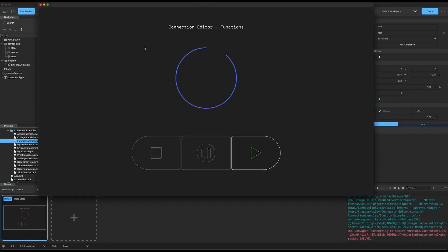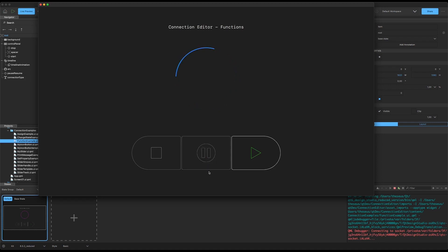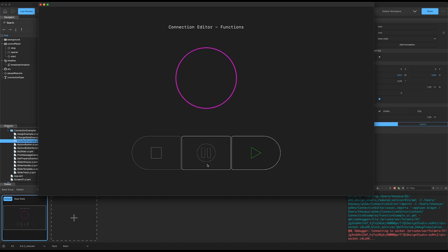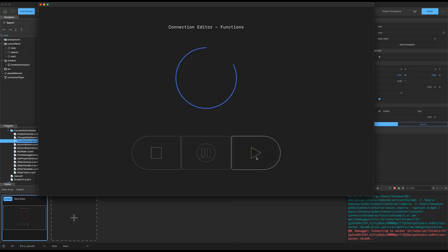We can run the live preview to take a look at that, and here you see that it's playing. If we hit this button it pauses the animation, and if we press it again then the animation is resumed. So once more — paused and resumed — and of course we can still stop and restart the animation with our previous buttons.